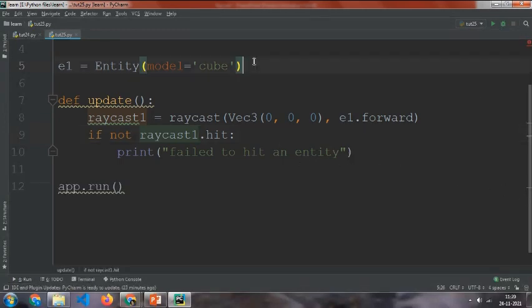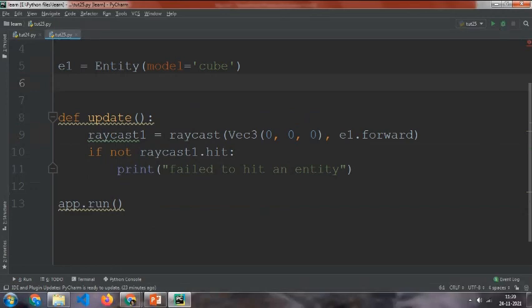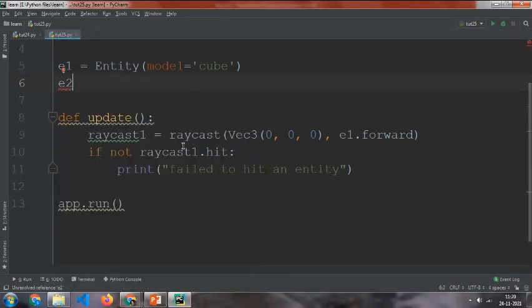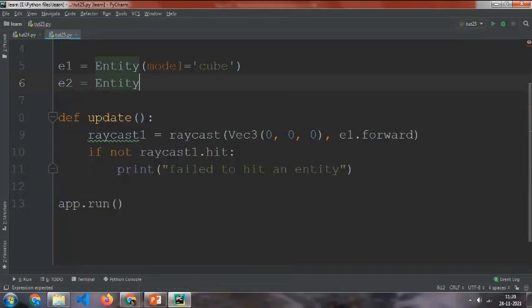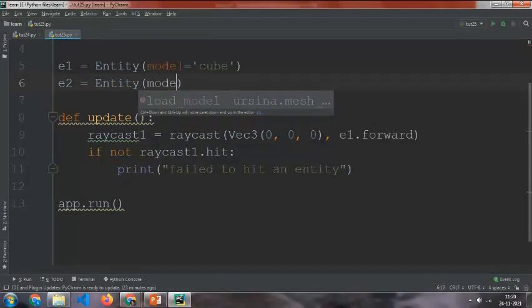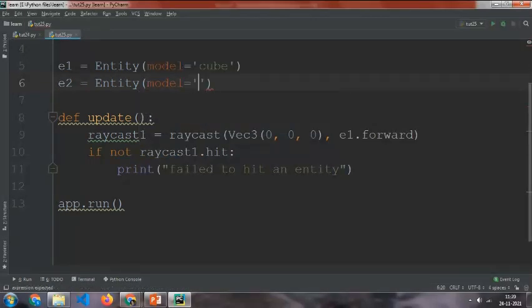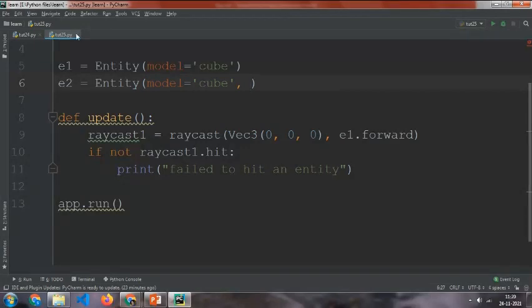So to stop that, we will make another entity which will be in front of entity 1 so that it blocks the raycast. So make entity 2, e2 equals Entity, and add a model equals cube.